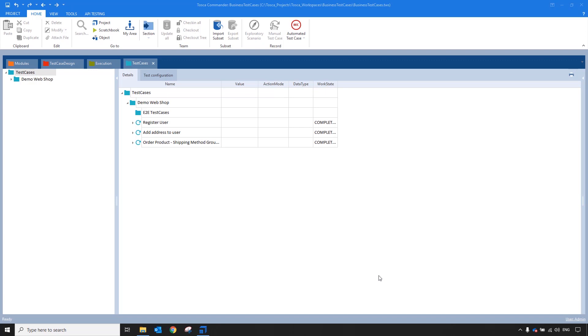We will build these scenarios using business test cases and business execution lists in Tricentis Tosca. These objects are more of a structural or reporting tool as they can't actually be executed. Instead, they will concatenate the results of the test cases that comprise them.